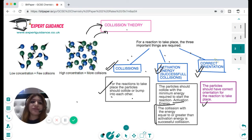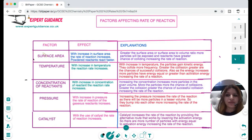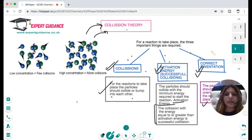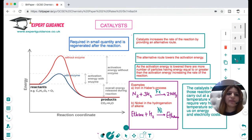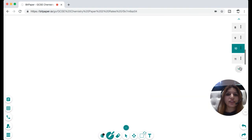The factors that can affect rate of reaction are surface area, temperature, concentration of reactants, pressure, and catalyst. We'll explain all of these using collision theory. For concentration: at low concentration there are fewer collisions, at higher concentration there are more particles to bump into each other, giving a greater rate of reaction.